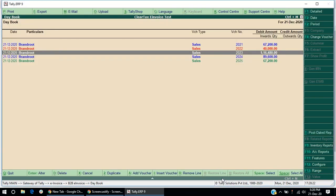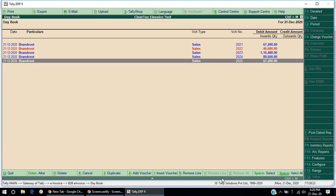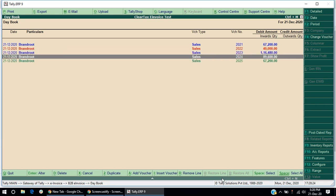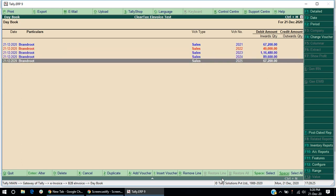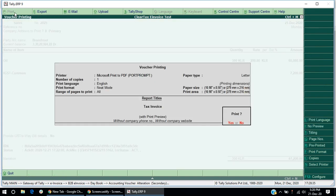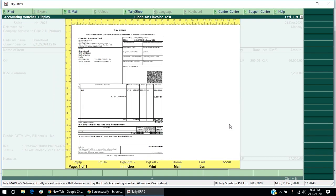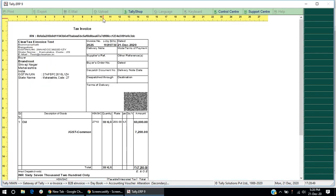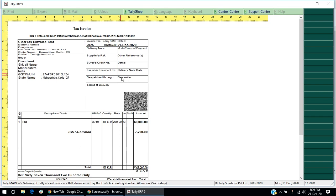You can also print an invoice. Just open an invoice and click on Print Preview button. You can now view and print the invoice. In the invoice, you can view the IRN details and QR code.